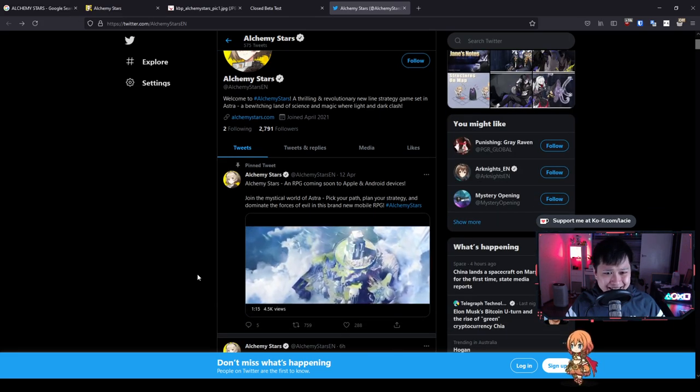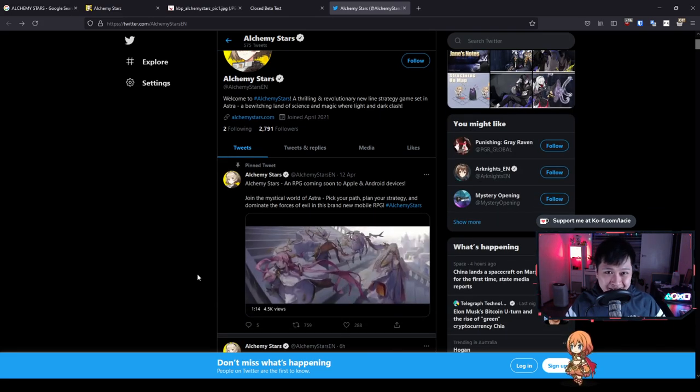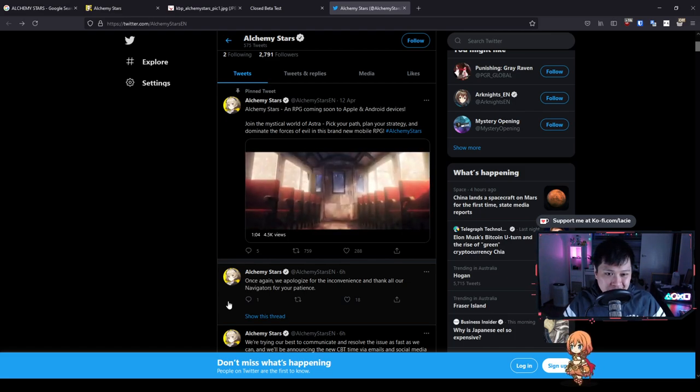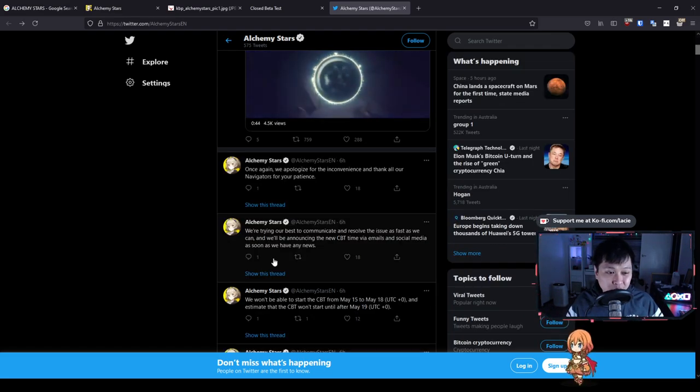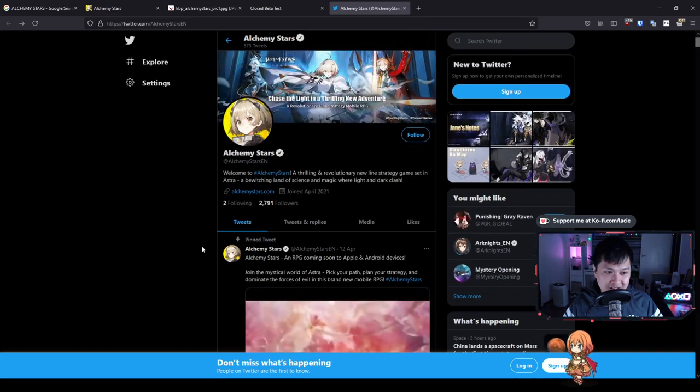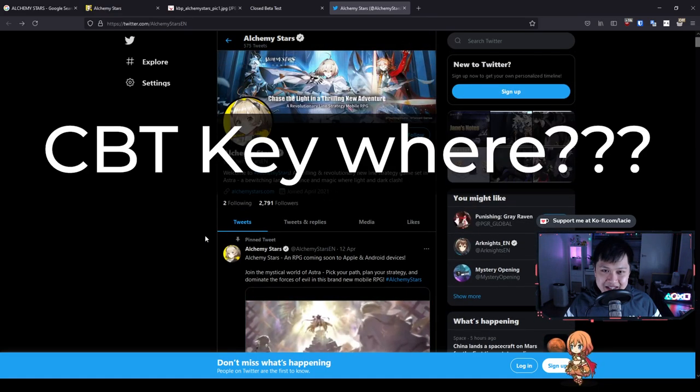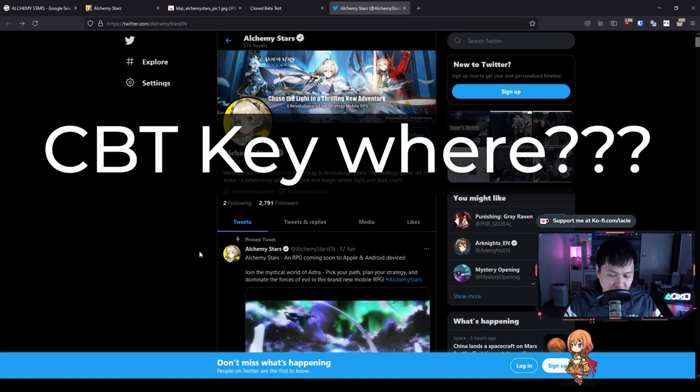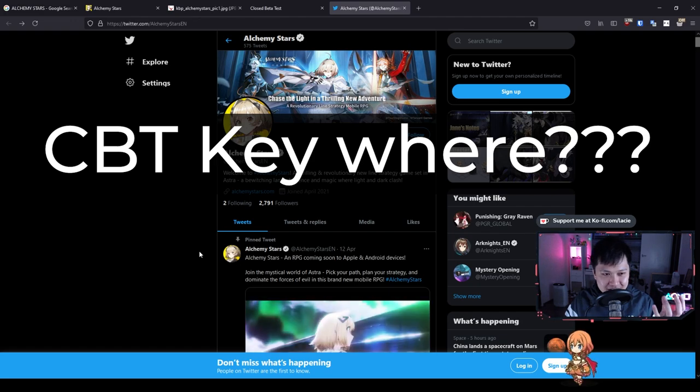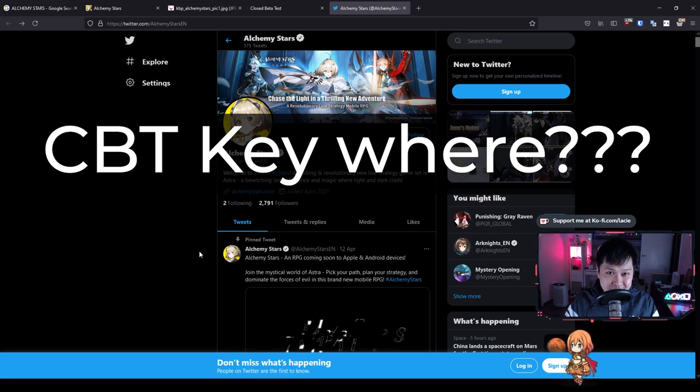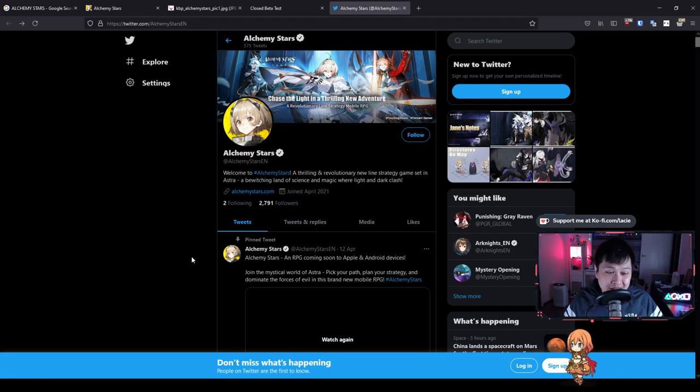I think somebody said that there was potential for an open beta. I don't have any sources for that one. All right, that should have been a quick video. I will wrap things up now. Secret message. CBT key where? And for all you sick people, CBT stands for closed beta testing. I don't need to know what kind of CBT you guys are playing with, but that's what I know. If you guys could drop that secret message down in the comments below, I would really appreciate it.